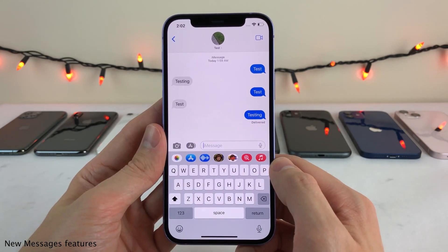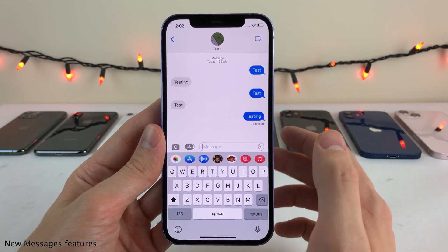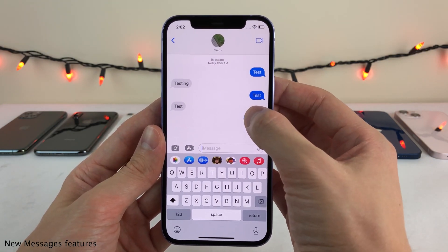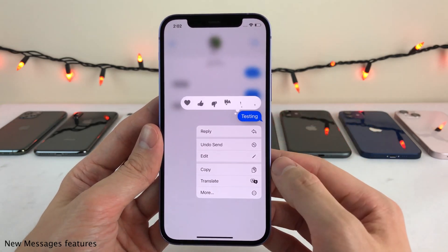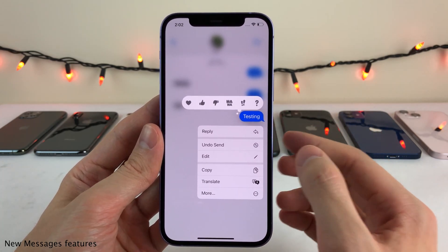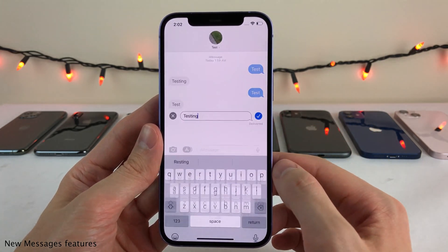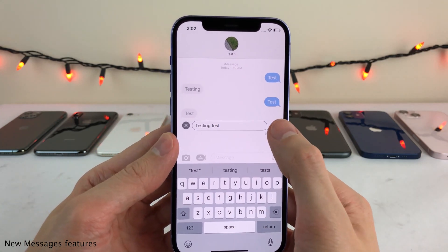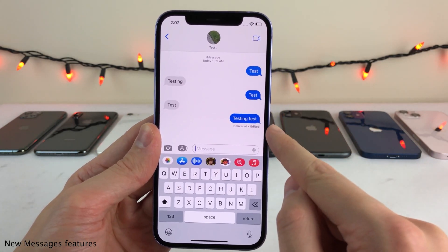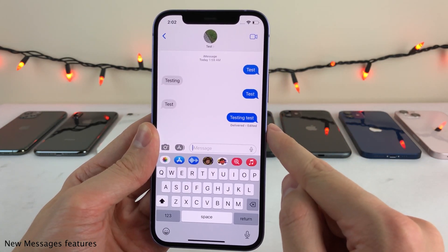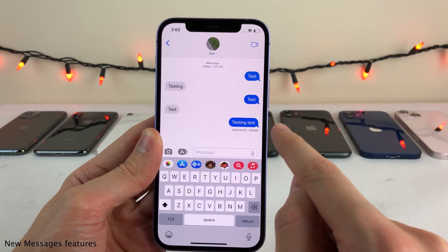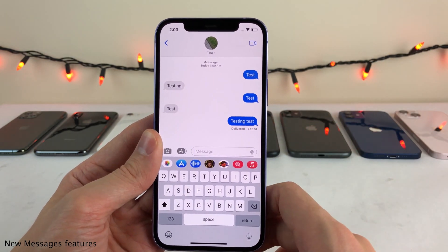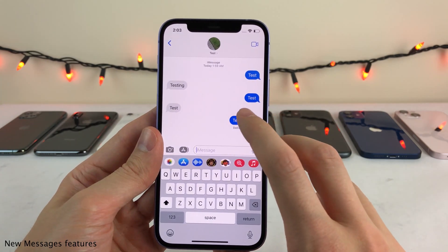So in iOS 16, within 15 minutes after you send someone an iMessage, you now have the ability to tap and hold on that message and either undo sending it or edit the message. So you could type in whatever you want, select the check mark, and just like that, as you can see, it does edit the message. However, once you edit a message, it will be marked as edited for you and the other person.